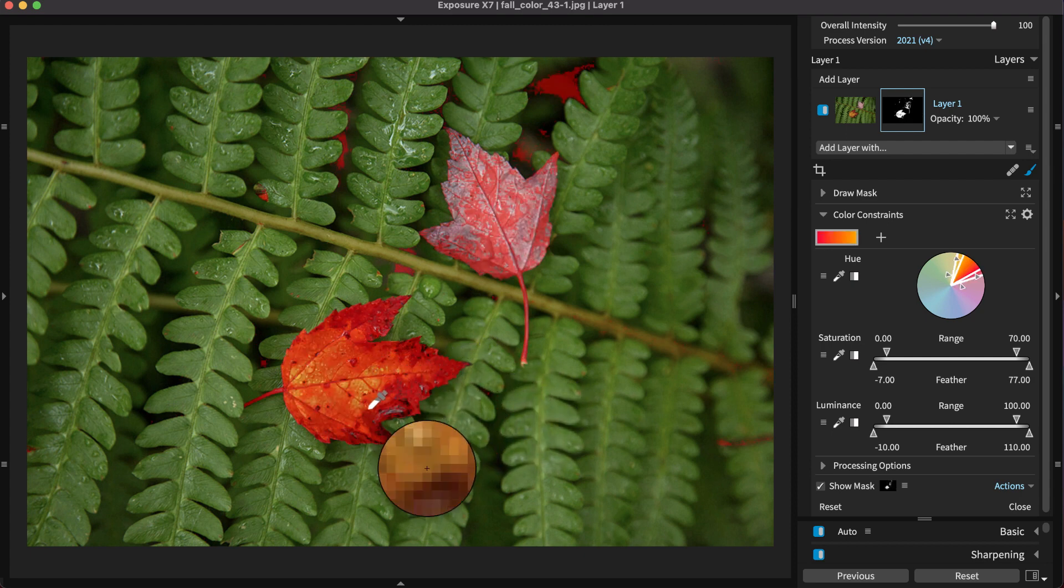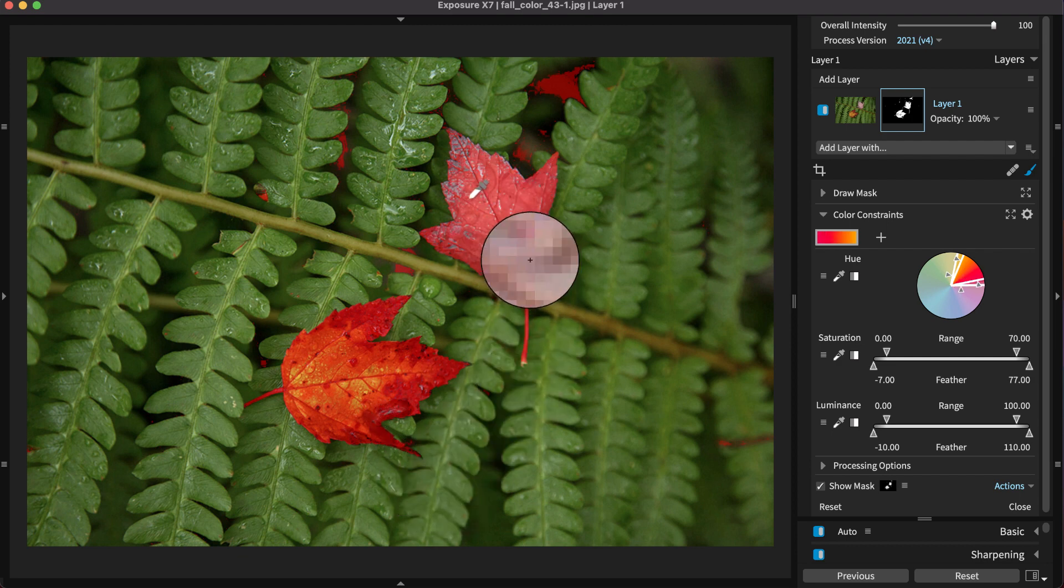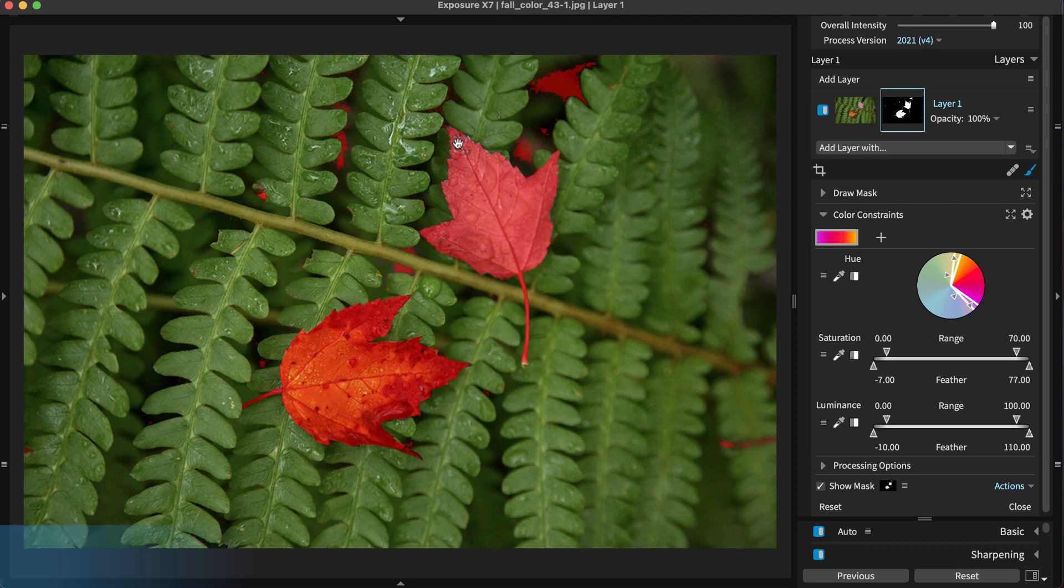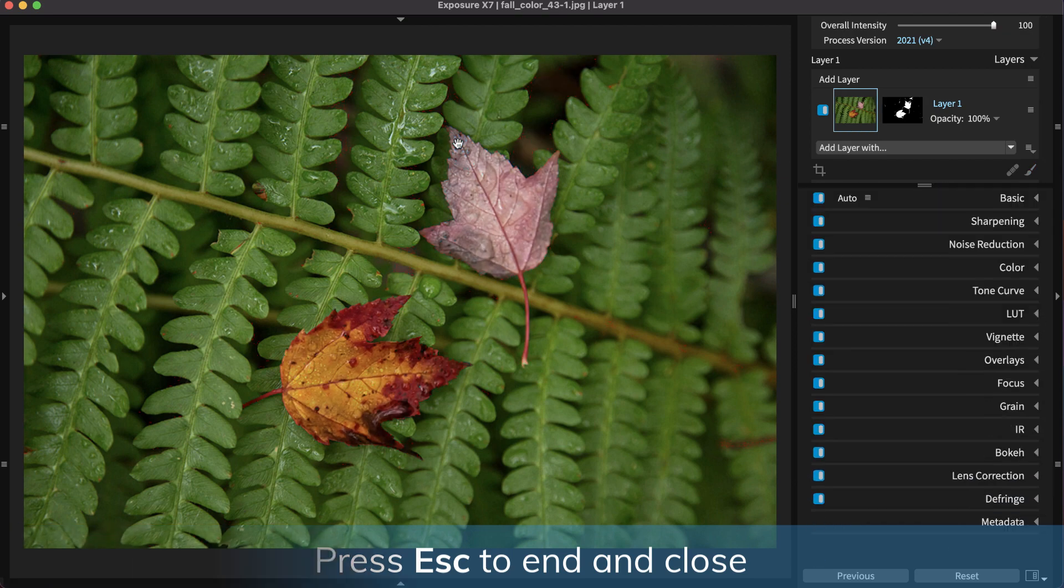The center value of the range is the average of all of the points you set. It will change as you set more points. Then press Escape to finish and close.